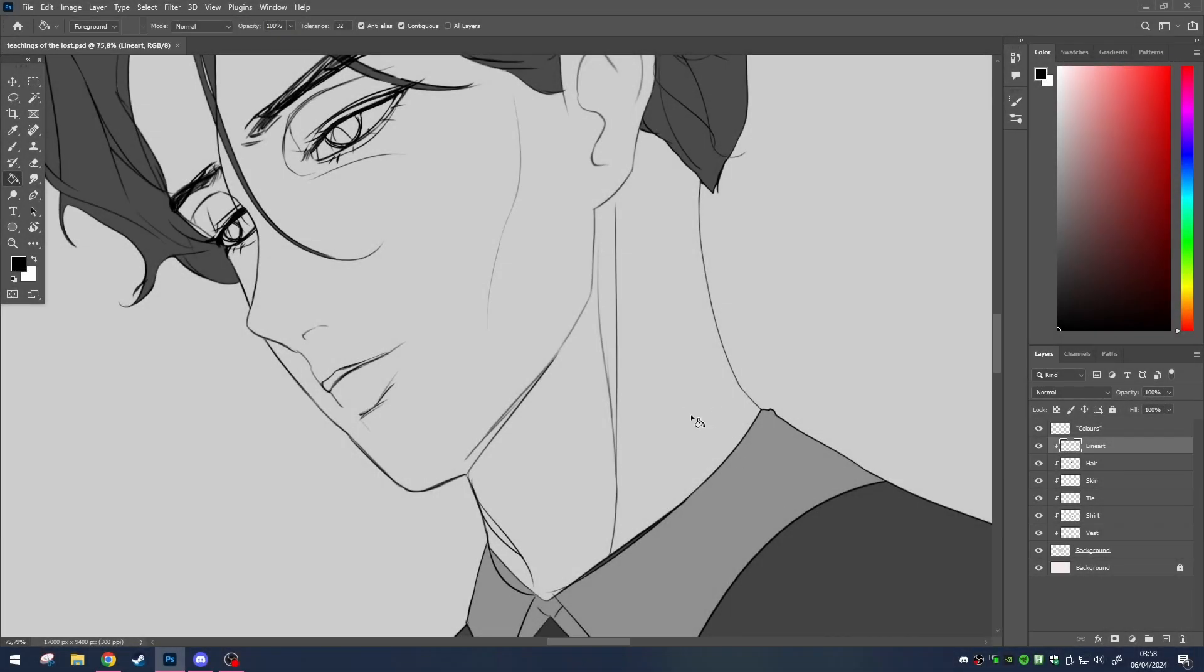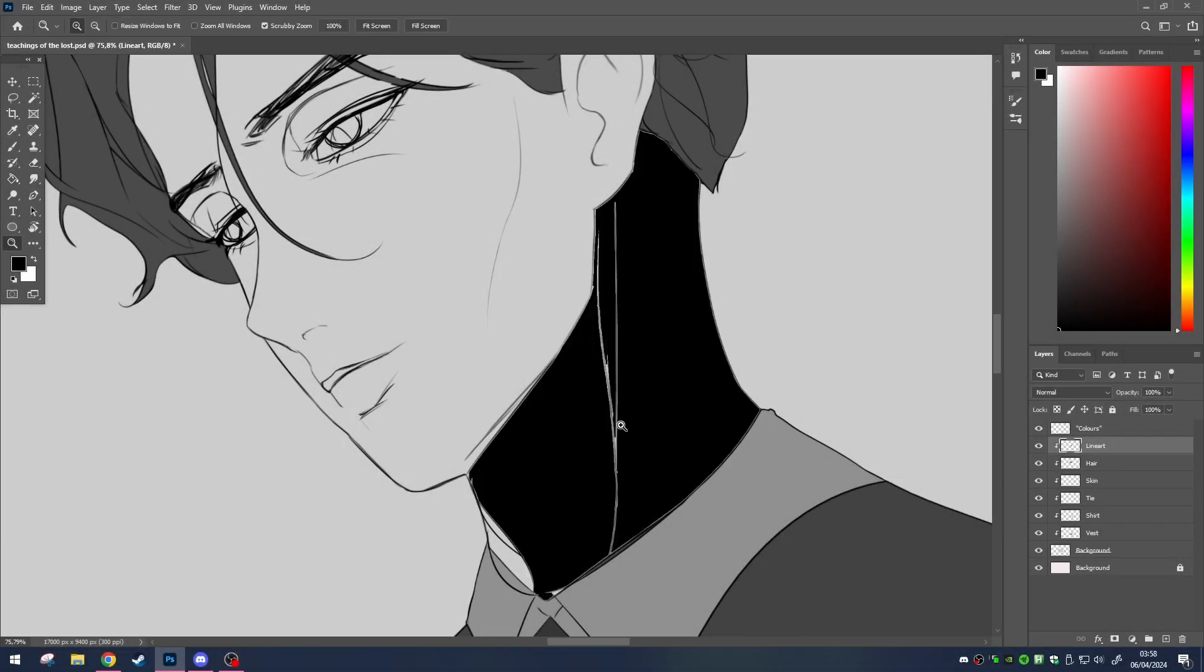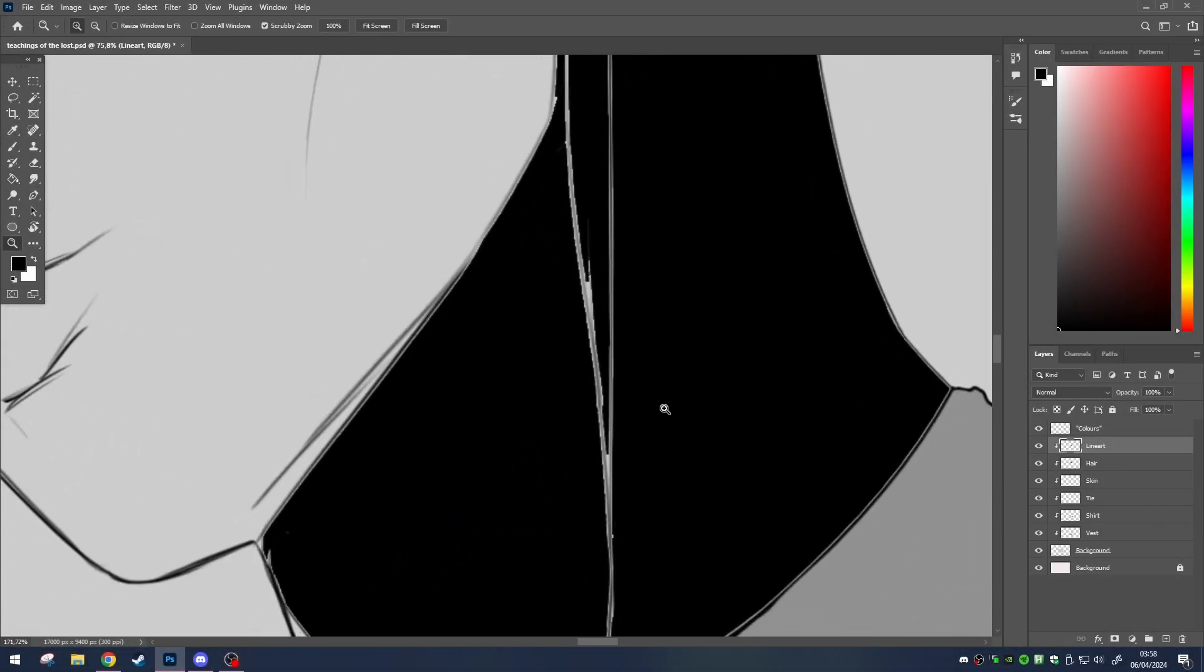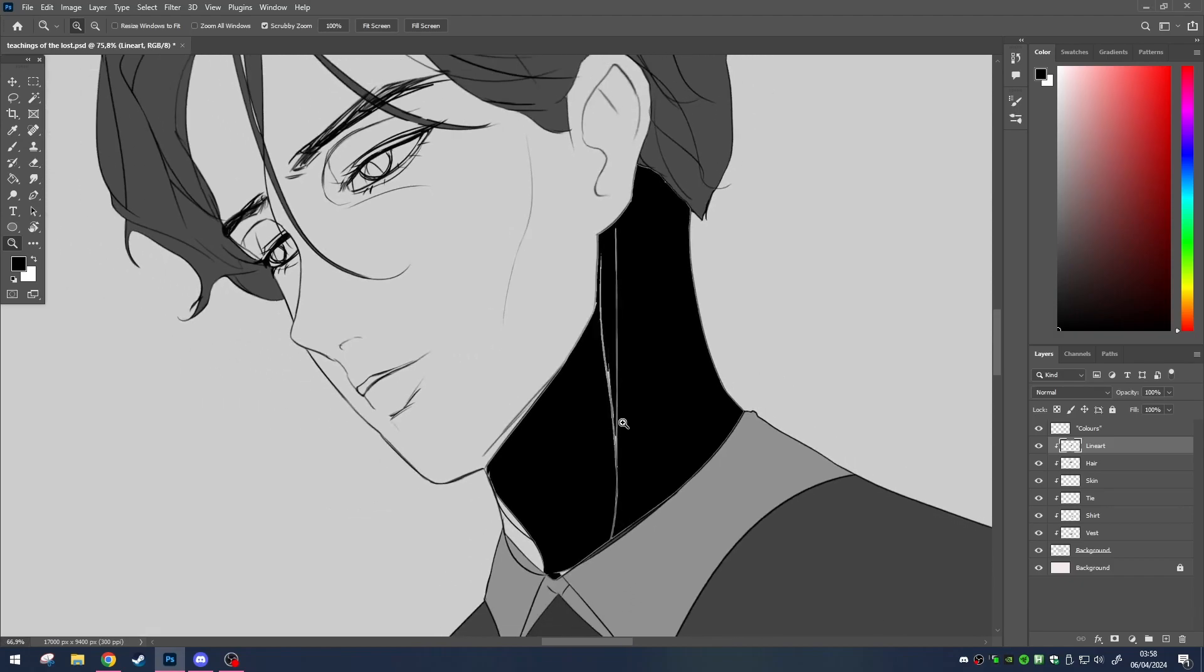So you're roaming through Photoshop trying to lay down some colors with the bucket tool. But hold on, we got that pesky white rim.